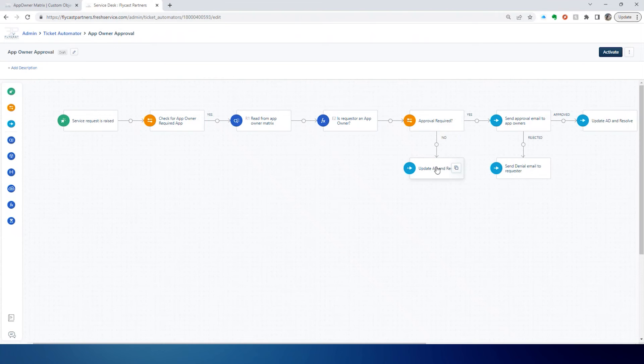If they are an owner and no approval is required, then we can go ahead and update the permissions for the application. If though the requester is not an app owner, then we can send an approval to all of those app owners.